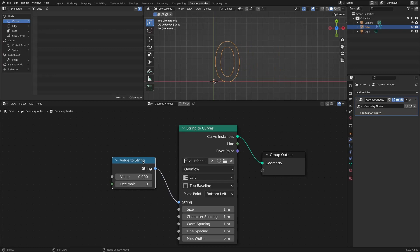Add a scene time node and connect it to the value socket. If you set decimals to 2 and play, you can see that it counts up as the timeline progresses.